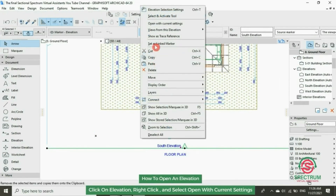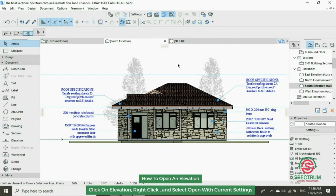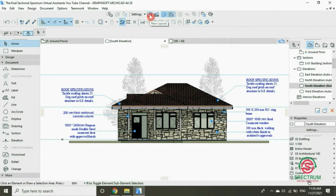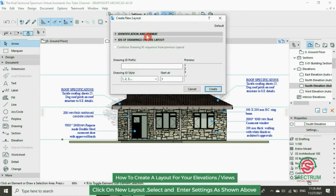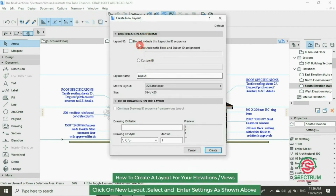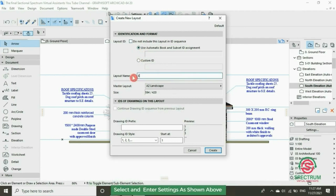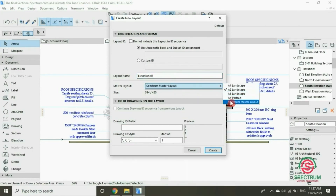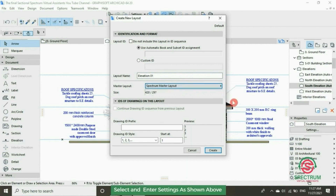Let's open the first elevation. At the top, click on New Layout. Under Identification and Format, select that and type in the name of your layout: Elevation 01. Select the master layout you want it to be placed on, and then click on Create.